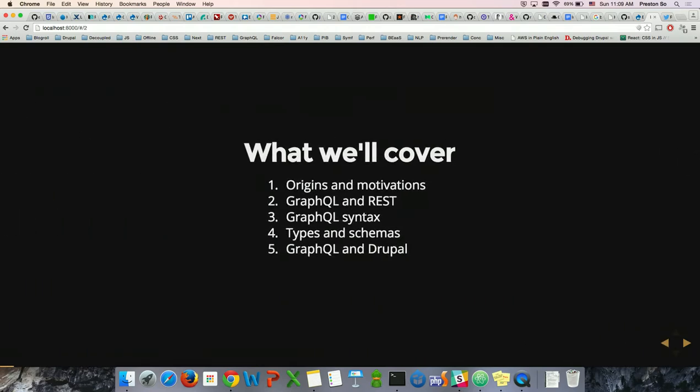Here's what we're going to cover. I want to talk a little bit about GraphQL — something that's not really part of the Drupal ecosystem in the traditional sense. I want to talk about the origins and motivations: what actually galvanized the development of GraphQL, and why GraphQL is so important from our perspective.